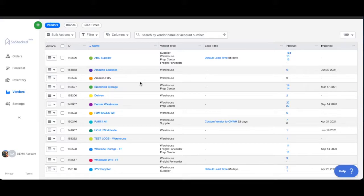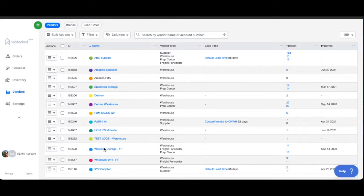If you want to create a new vendor, let's say some of your vendors are not in here yet or you're just adding a new 3PL third-party fulfillment center, prep center, something like that.